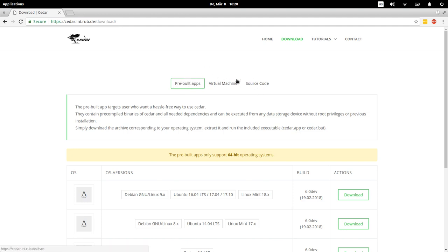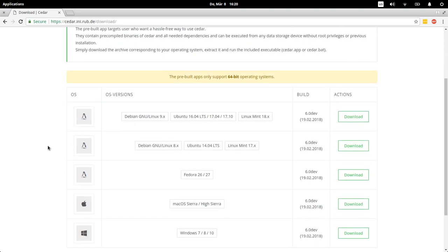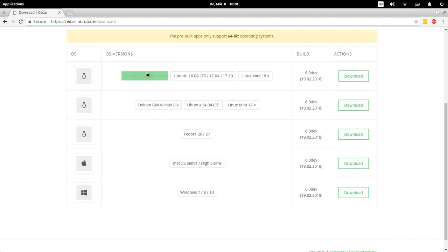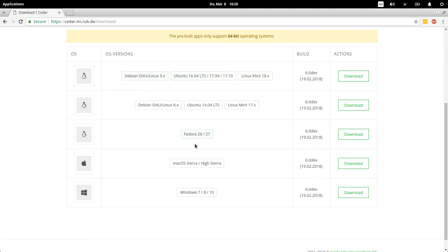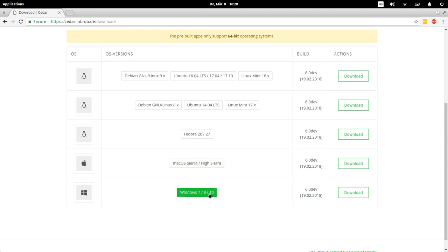Pre-built apps are basically completely compiled versions for different operating systems. You can see down here a list for different versions of Linux, and then there's a version for Mac OS and one for Windows. You can download these here and basically just run what you've downloaded.